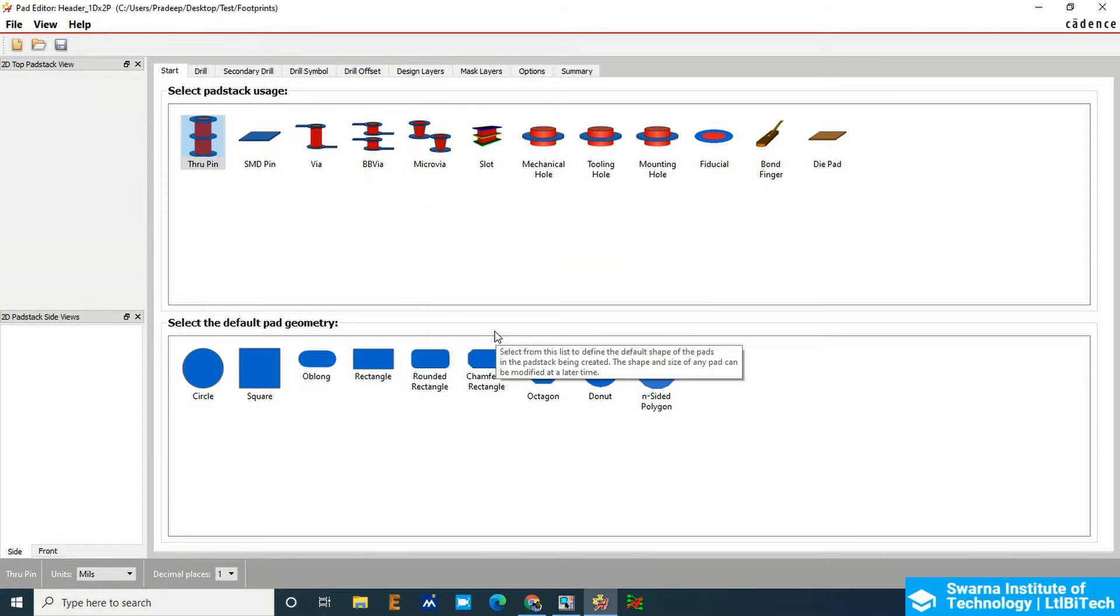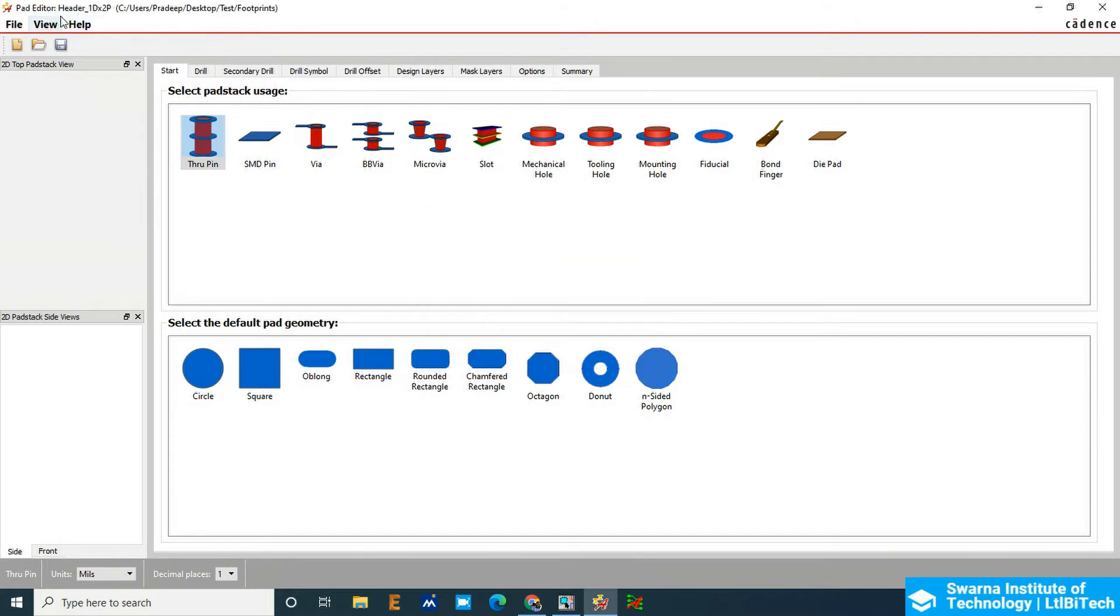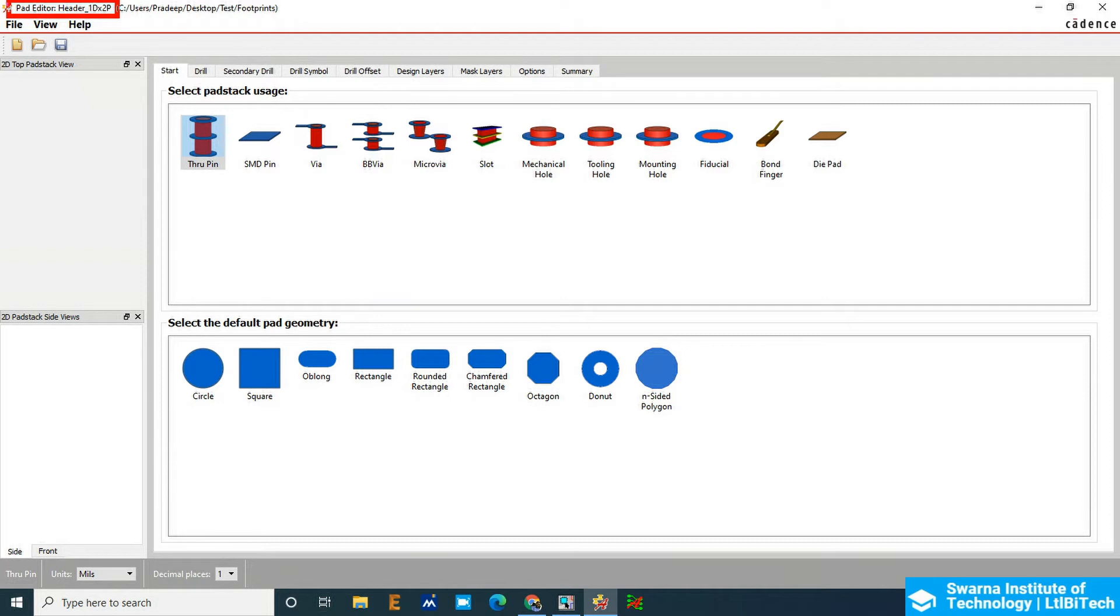Once you click OK, you can observe here there is a header address for 1mm. The name of the pad stack editor header is 1mm drill and 2mm pad, and this location is Desktop, Test, and then under the Footprint folder.